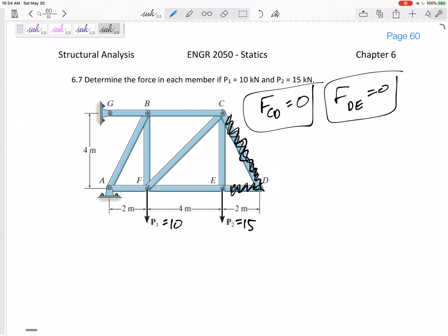What's our process for the method of joints? Look at the whole free body diagram, sum the forces in x, sum the forces in y, sum the moments to solve for unknowns. I have a pin at A giving me Ay and Ax, and I've got a pin at G.